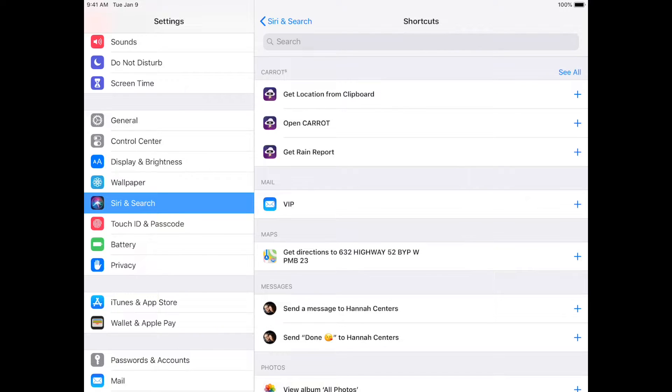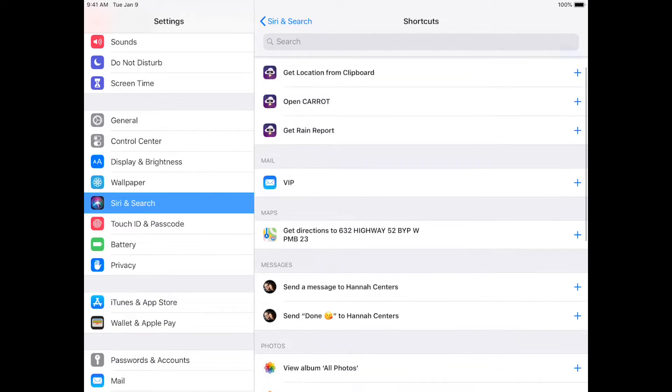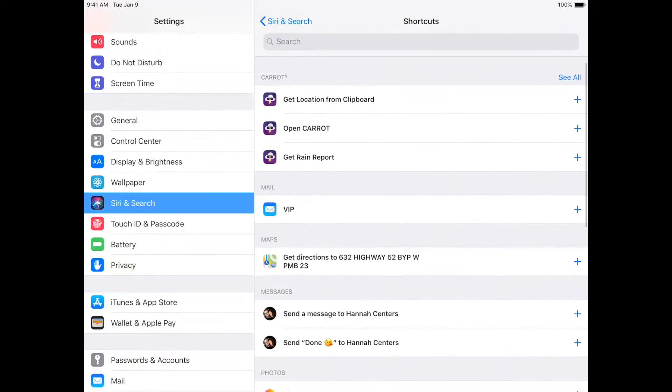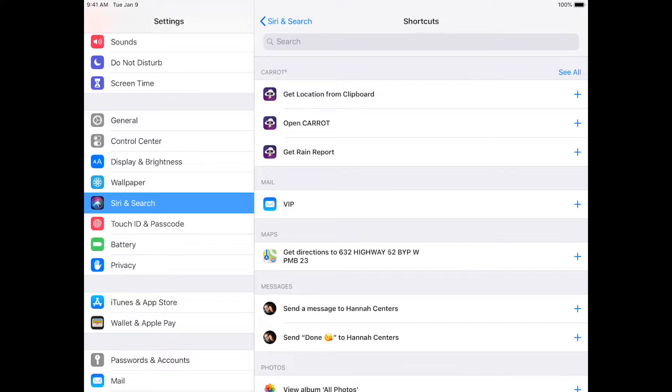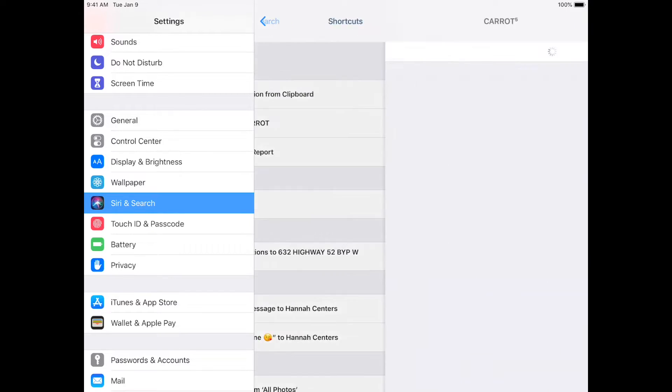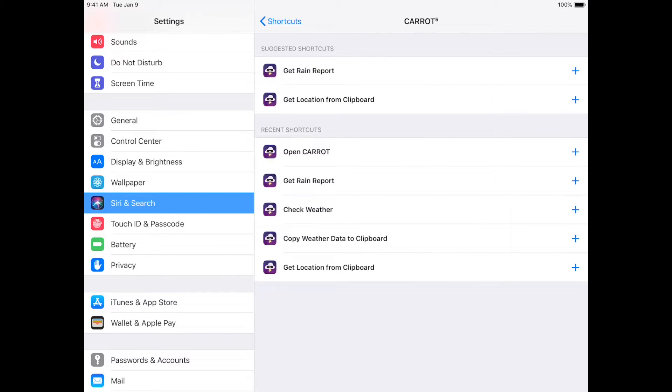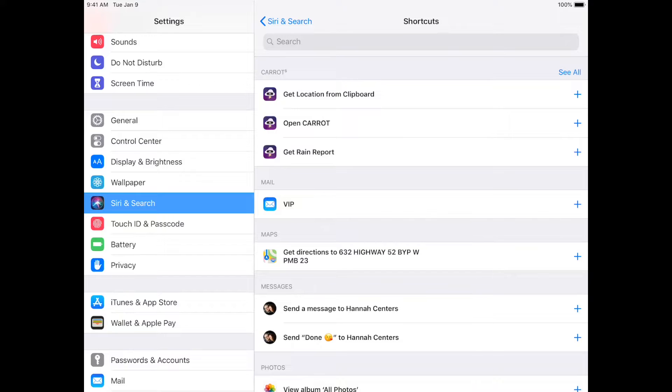It's not a complete list. It will show recent things. It will show certain third-party apps you've recently enabled Siri Shortcuts on, that sort of thing. And then you can tap See All to get a better list of stuff.